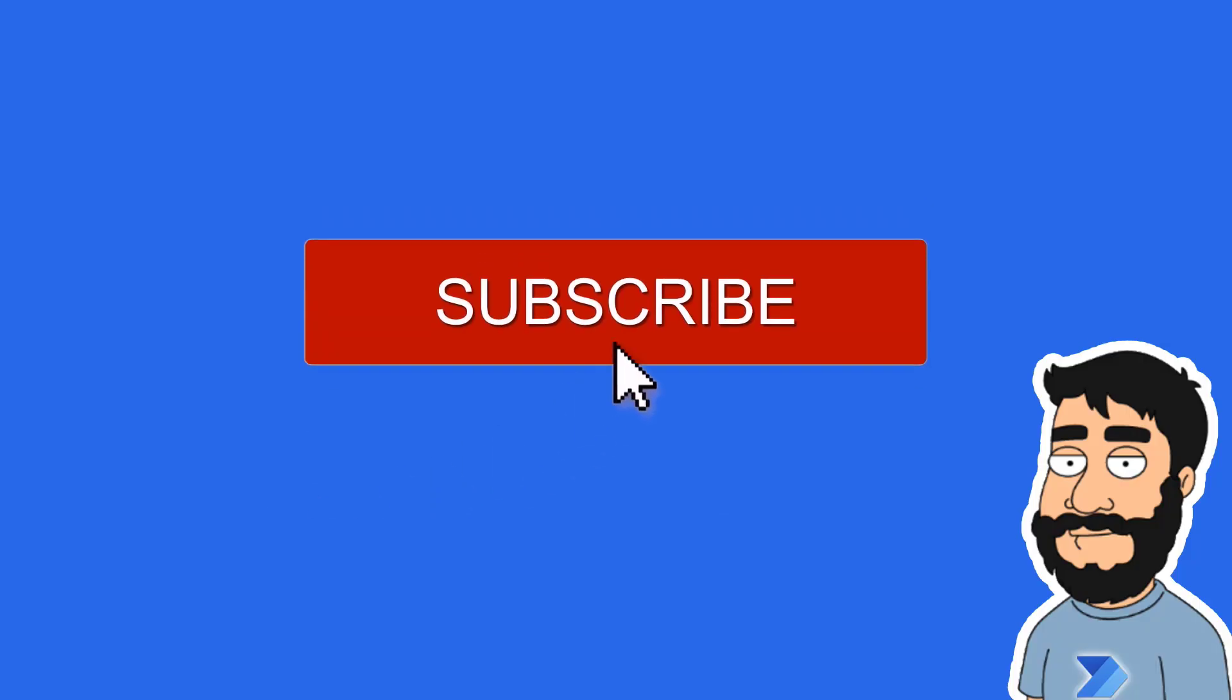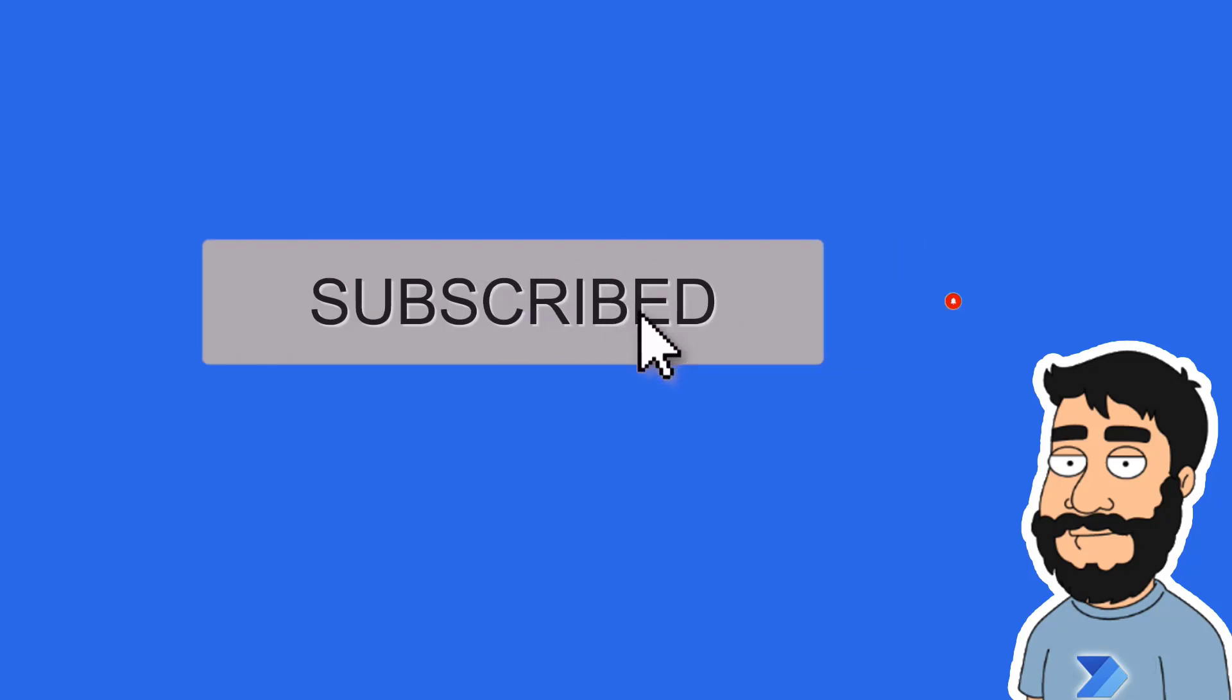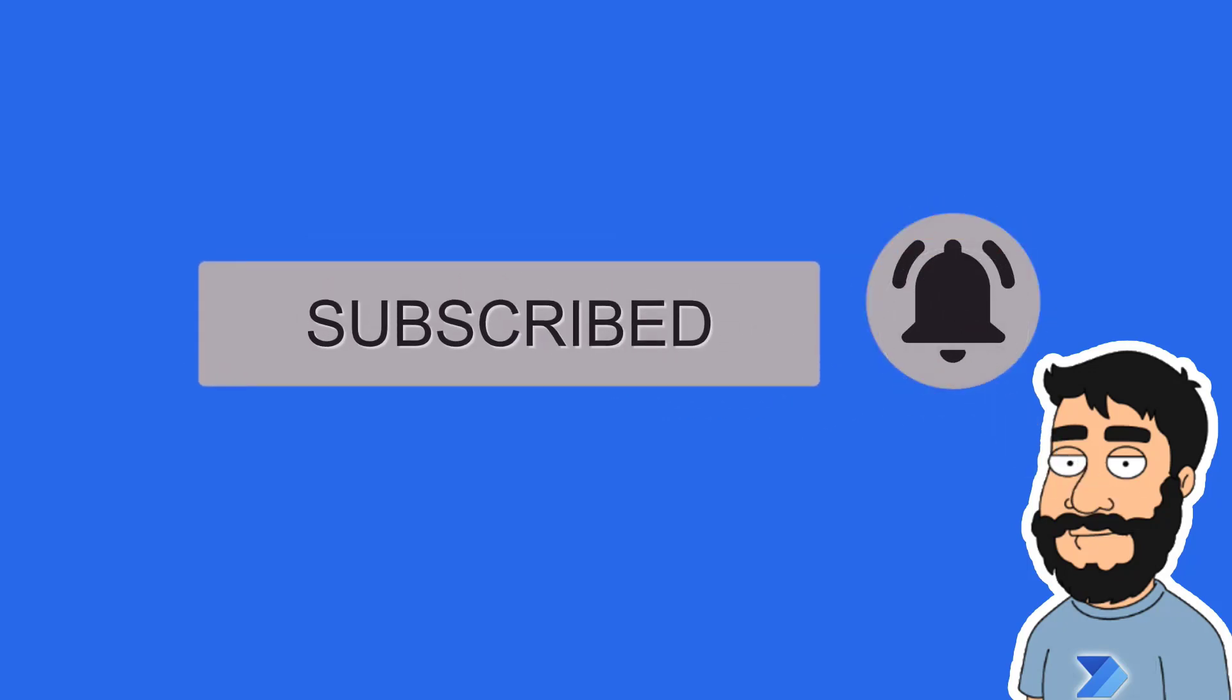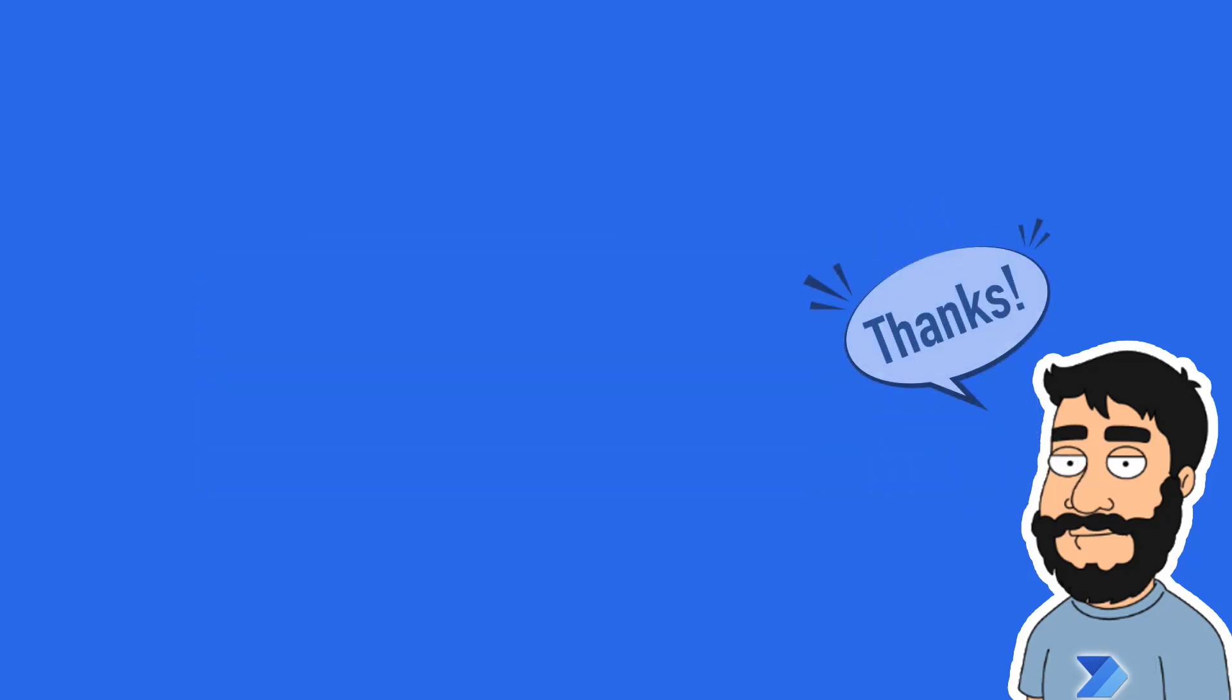Before we begin, don't forget to hit that subscribe button and the notification bell to help the channel grow and keep up to date with the latest videos.